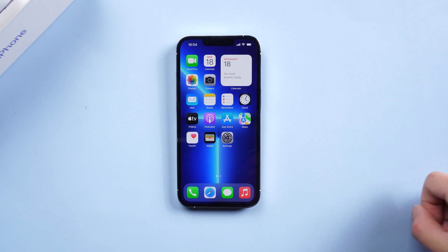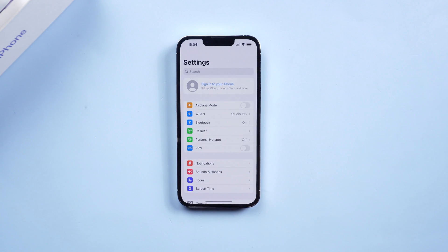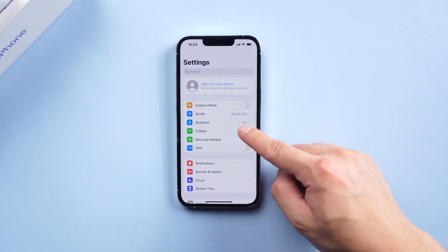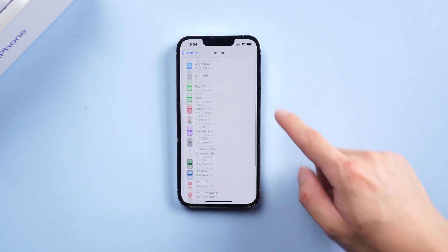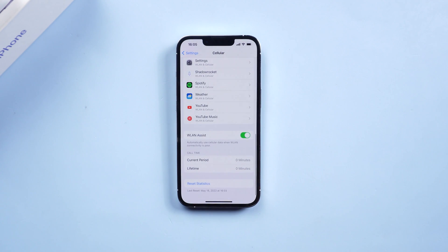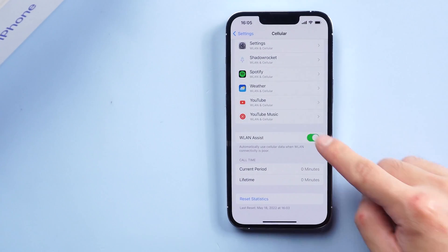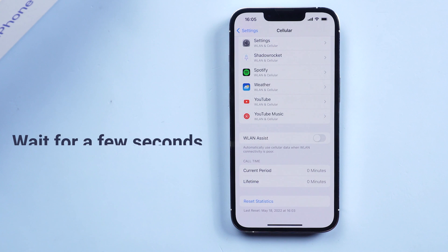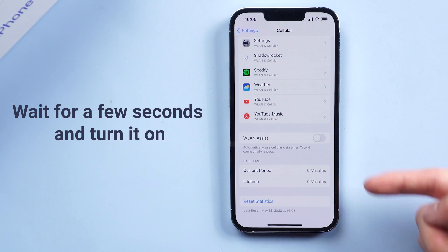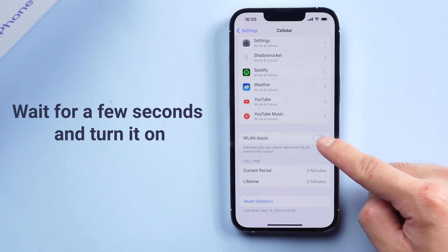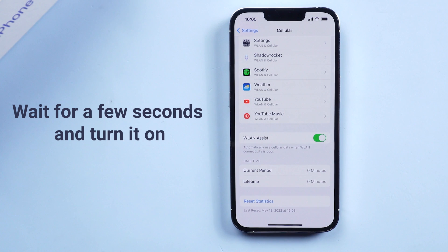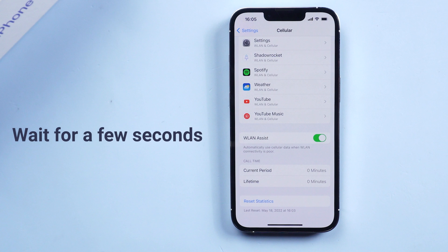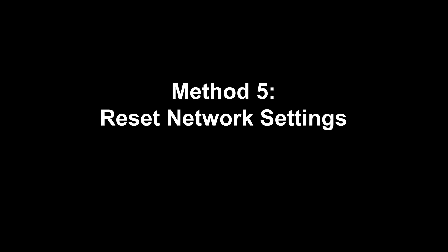Method four: Turn off/on Wi-Fi Assist. Go to Settings, tap Cellular, disable Wi-Fi Assist and turn it on again after a few seconds. Some users have reported that disabling and re-enabling Wi-Fi Assist seems to help solve the Wi-Fi keeps dropping issue in iOS 15.5.